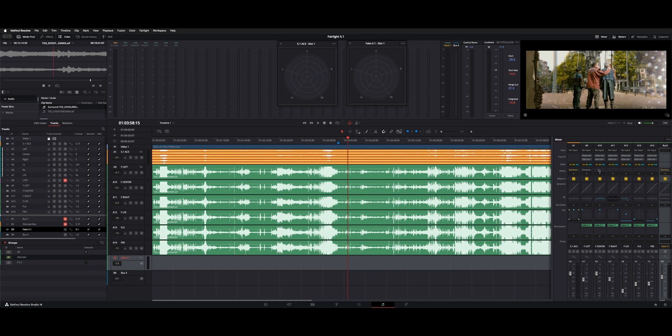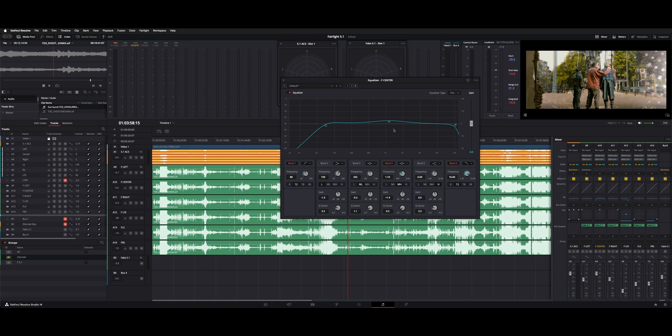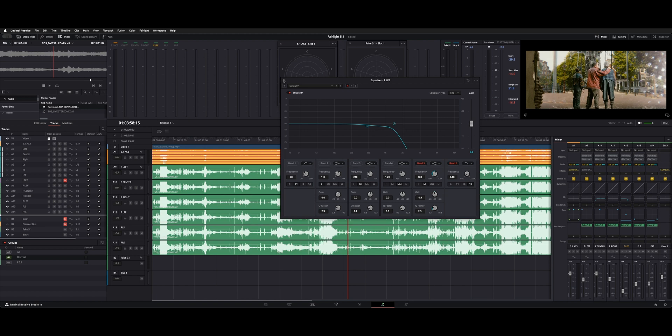And the only other things we did here is we got a couple EQs on. So for the center channel, I rolled off some of the lows, a little bit of the extreme highs and gave it a little boost in the middle to kind of help dialogue cut through. And then on the LFE channel, I pretty much rolled off all the highs and just said let all the low information pass.